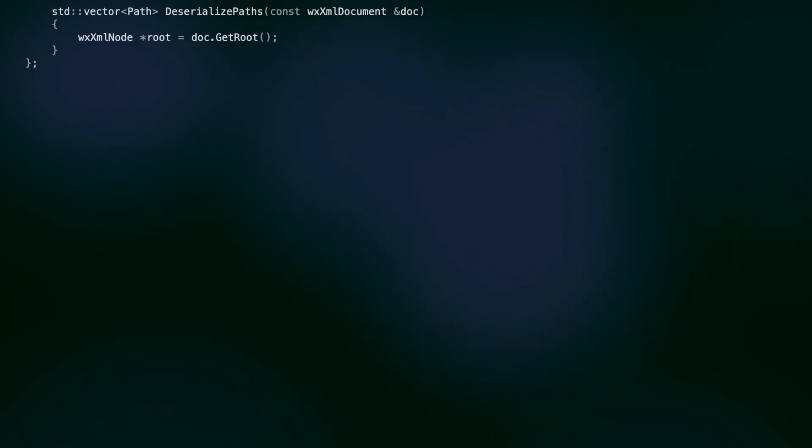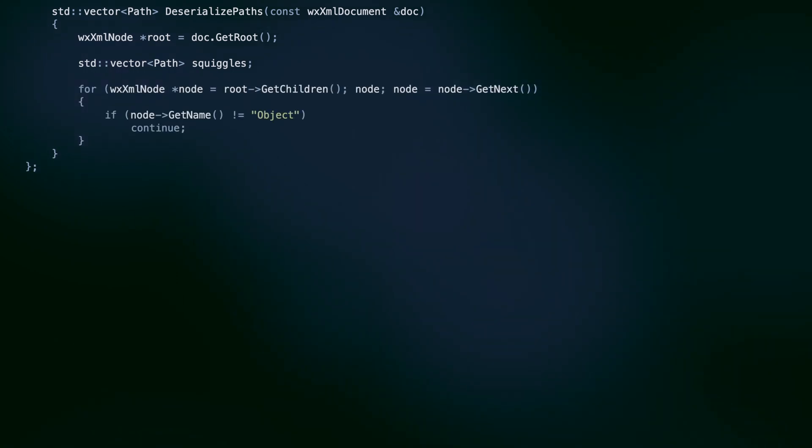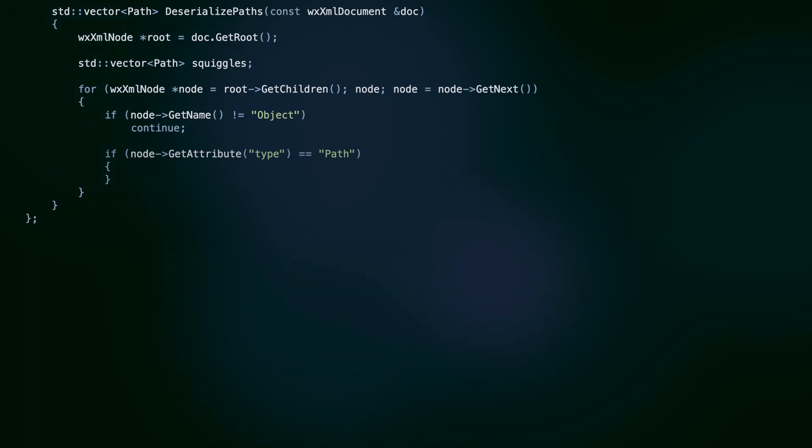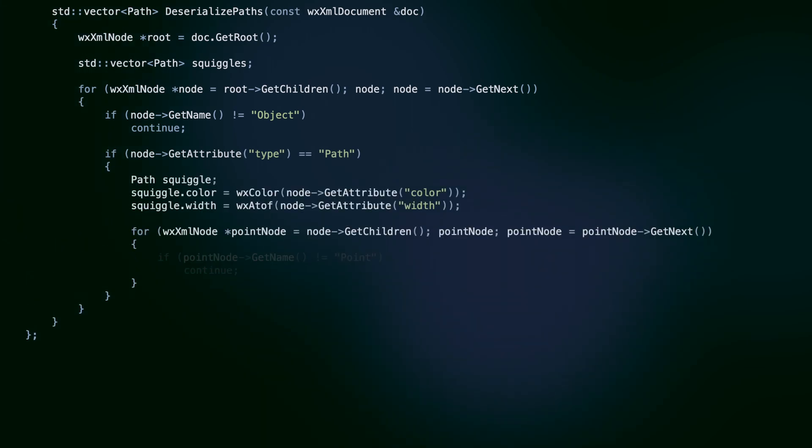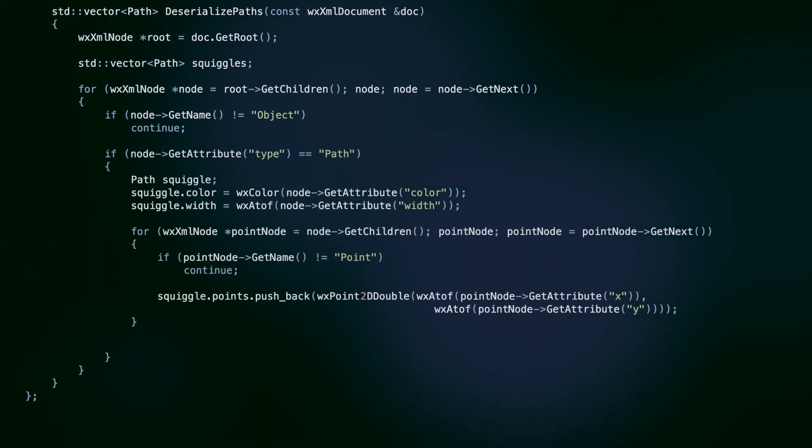The deserialization is a mirror image of this process. Going through all the children of the root paint document node, we find the ones that are marked with the path type, read their color and width attributes, and iterate over their points.